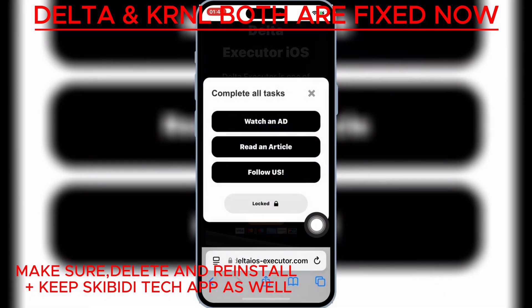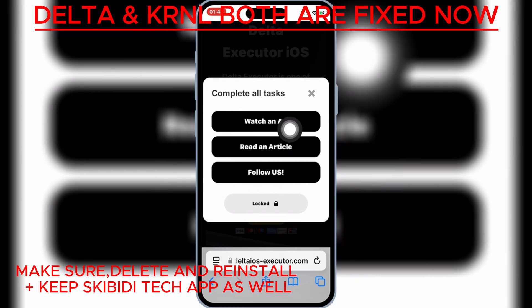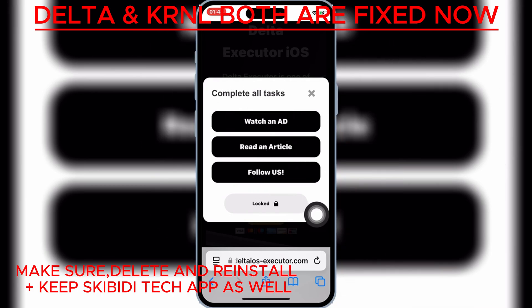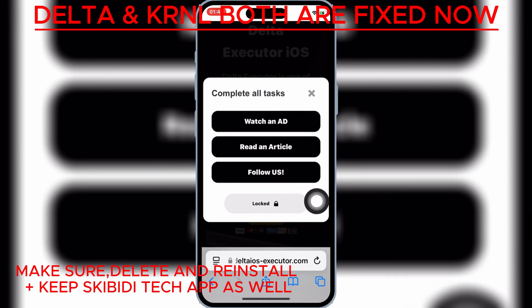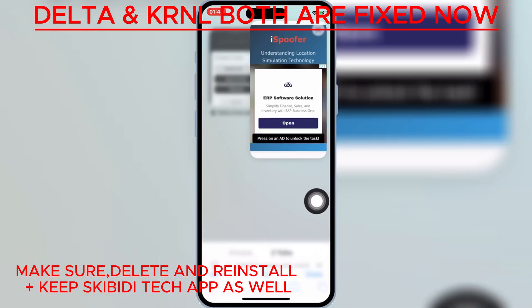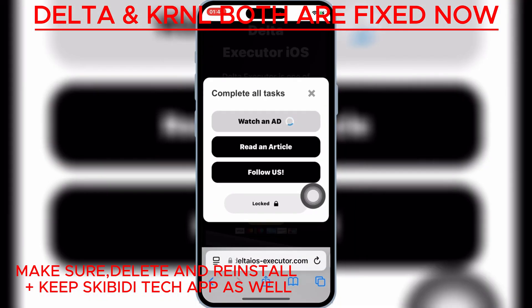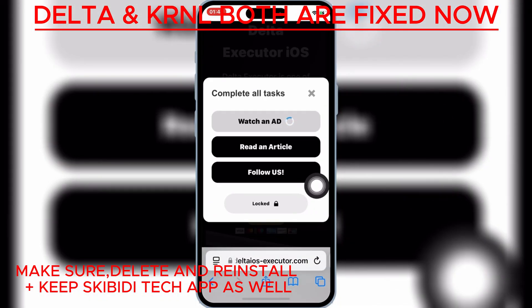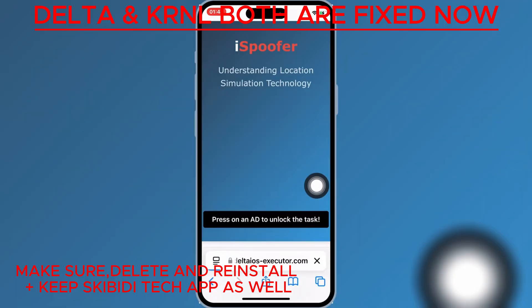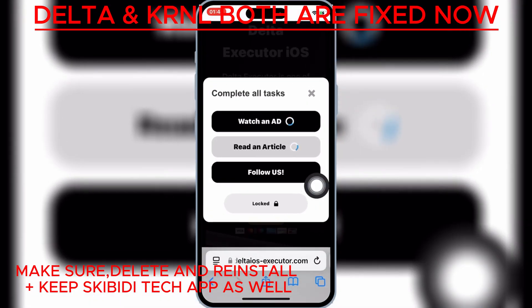This will open a task page for you. Now you need to complete a few tasks. Simply hit on the first task — this will open a new page. Simply close that page, and then go back to the task page again, and then complete the rest of the tasks in a similar way.